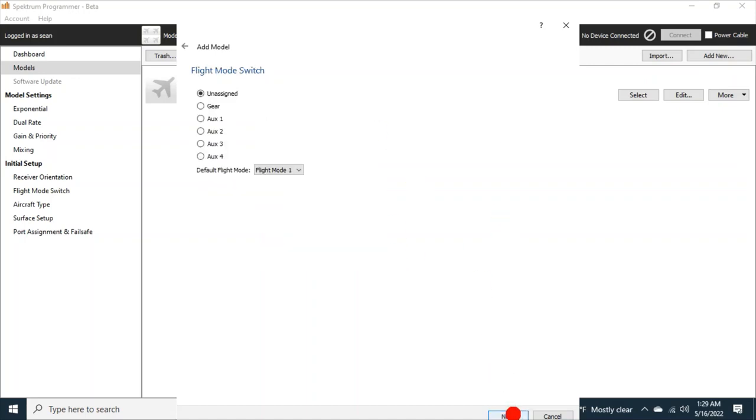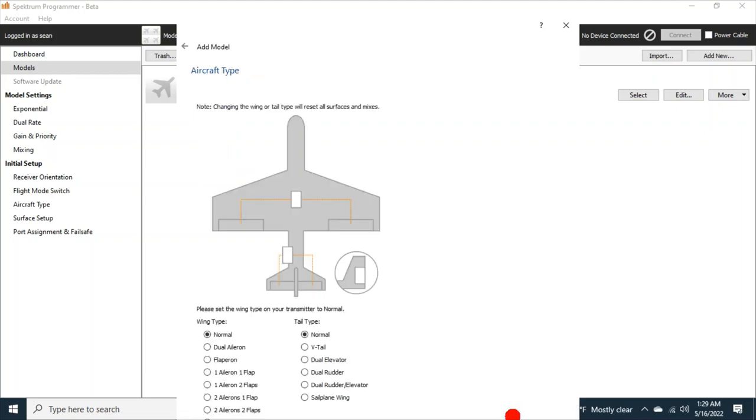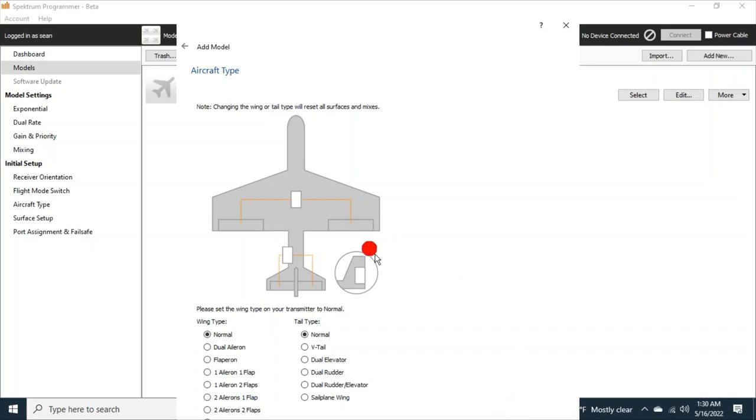We'll click next again. Flight mode switches. This is like using the wizard on the app, but this is the wizard on the programmer. Next again. See? Now I can't see next or cancel down at the very bottom. It has disappeared because this page is so big. So you guys get the gist of it.